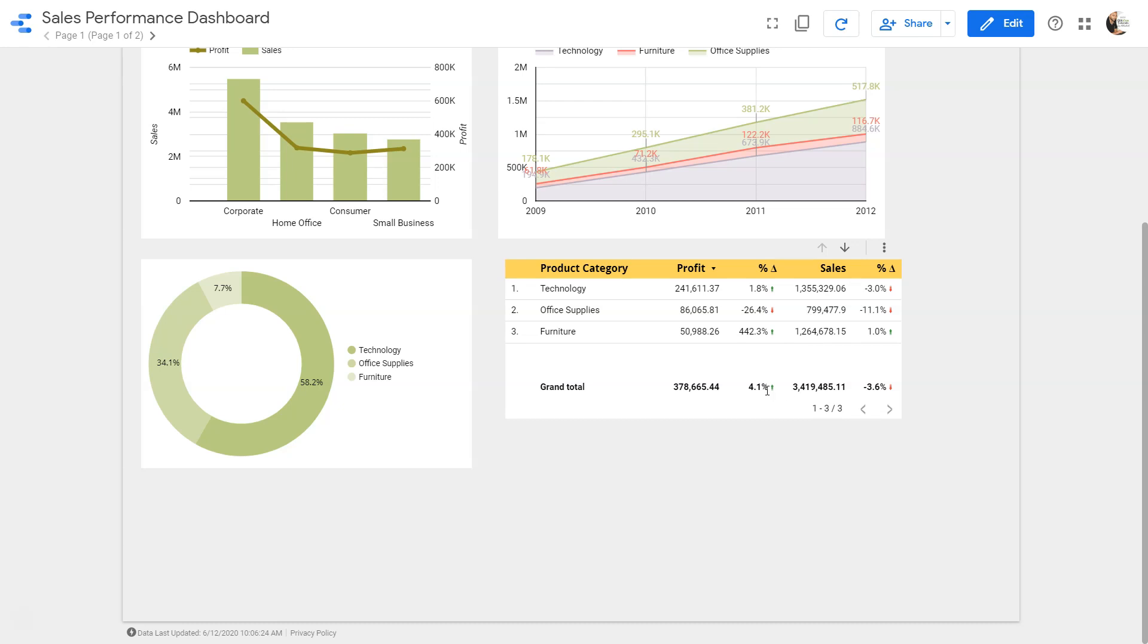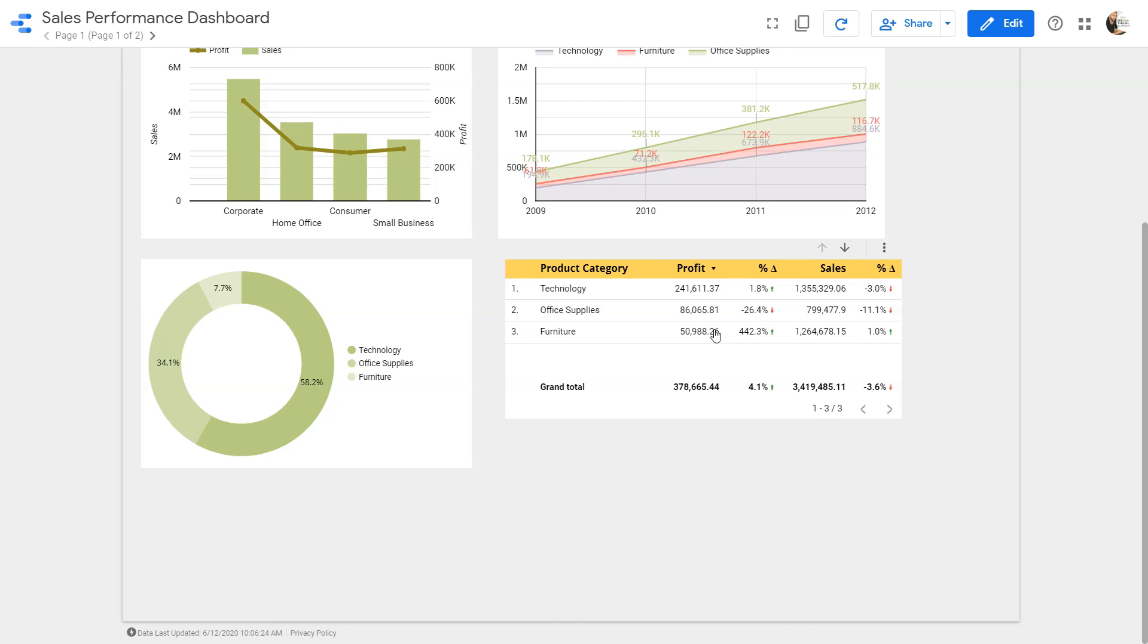It shows direct values as compared to the visualization. Though visualization is really helpful in knowing from the visual perspective how much is the contribution of dimension values, like in this case technology, office supplies, and all.